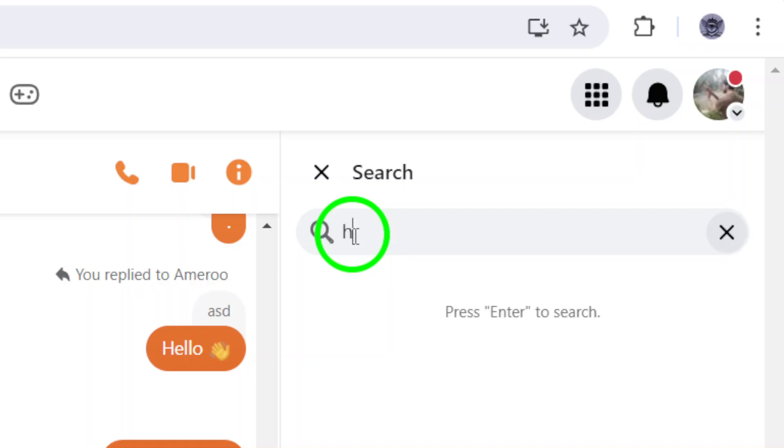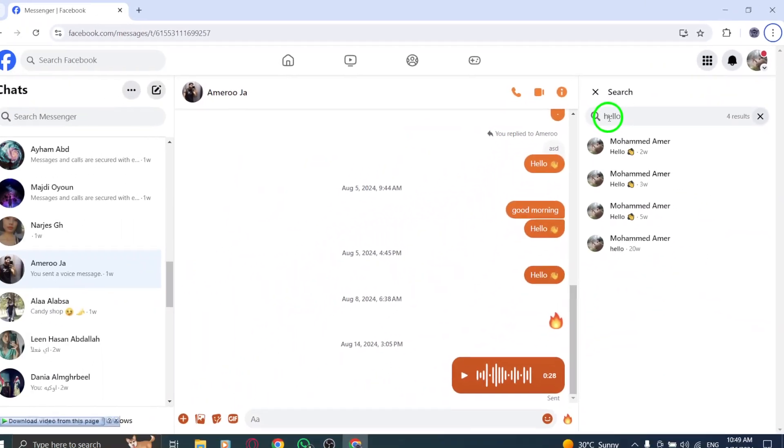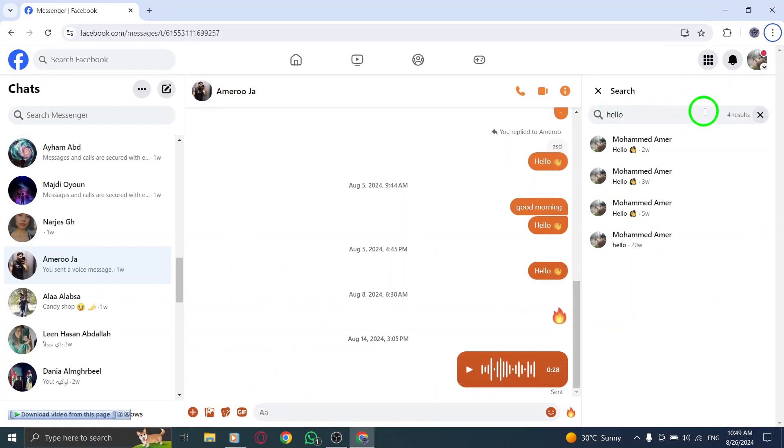Now type in the specific message or keyword you're looking for. As you type, Messenger will help you by showing results that match your query.